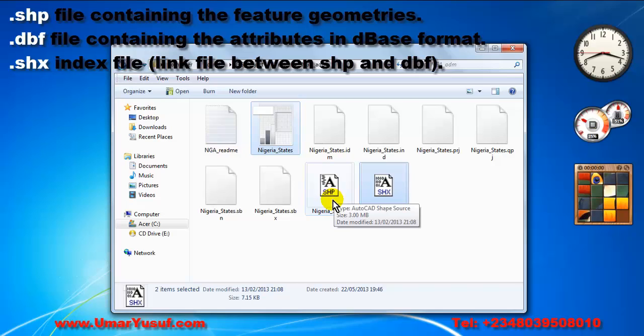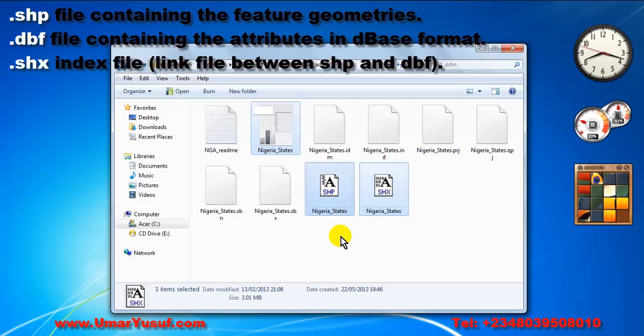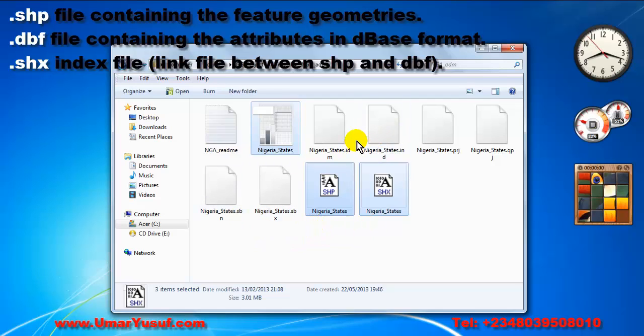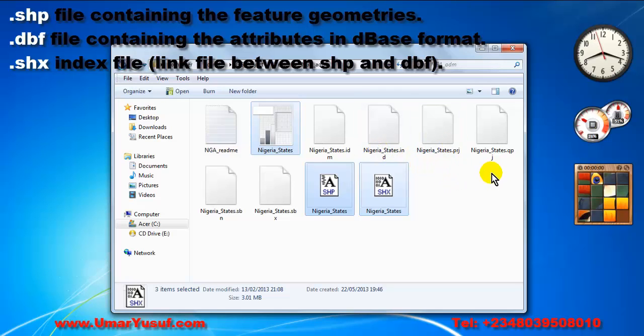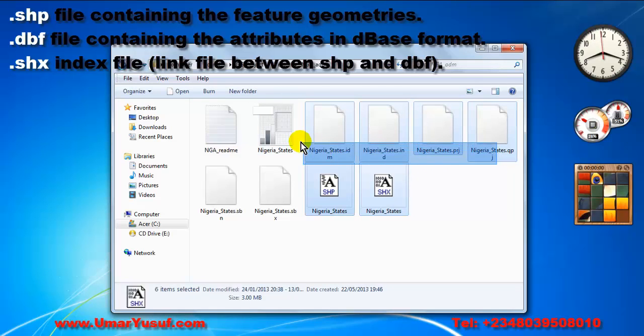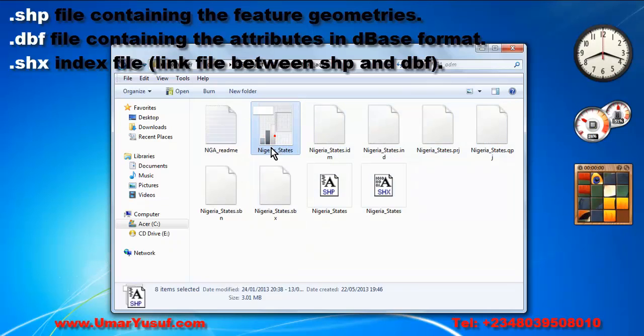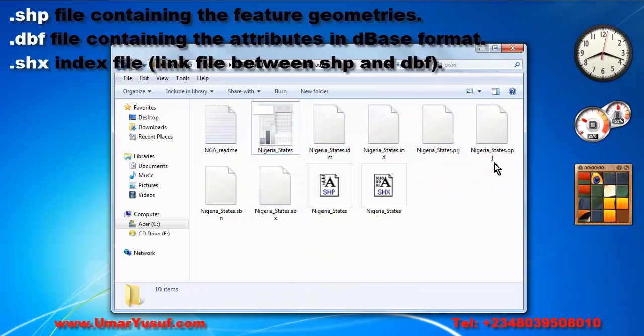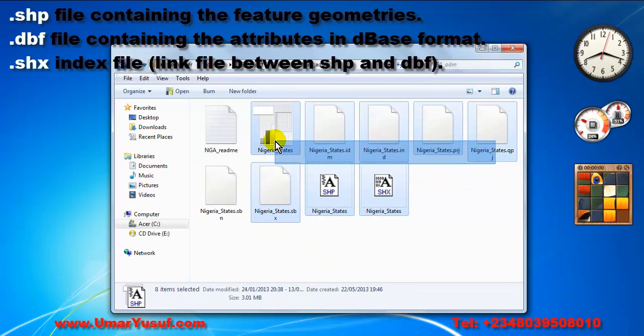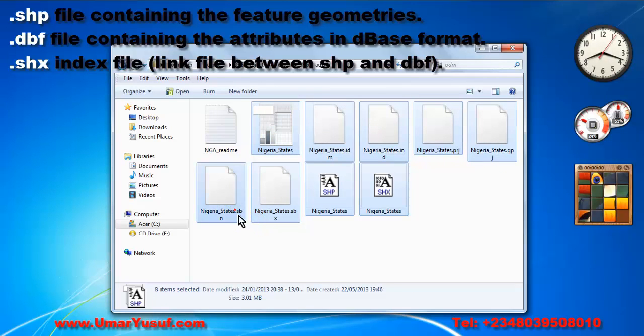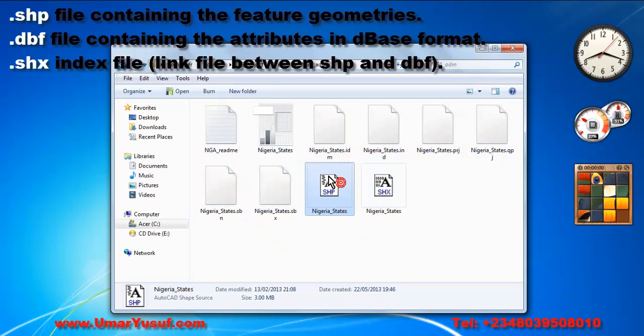So together with the shapefile, they work together. A shapefile can also contain other files such as the projection file and other files. The whole of these files make up the shapefile.